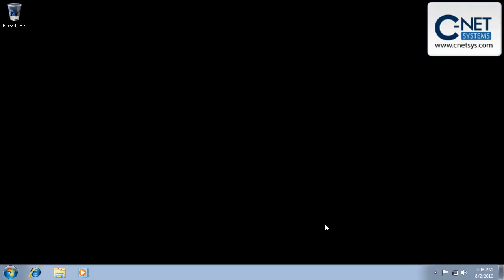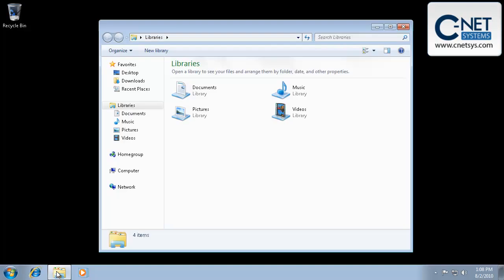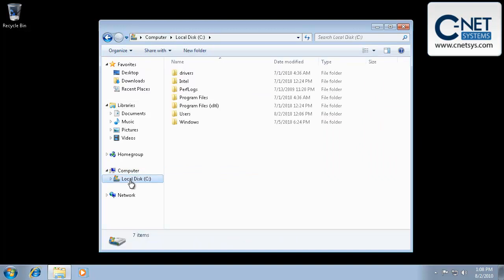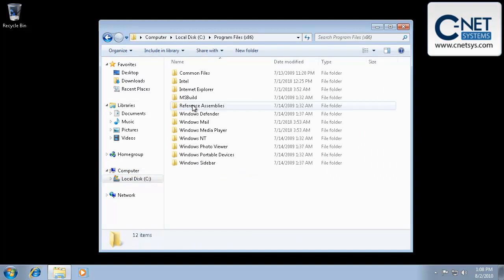If you're like me and you're not the greatest typer in the world, or you simply don't want to type in long command prompts, what you can do if you want to open up a command prompt inside of a directory, a specific directory,